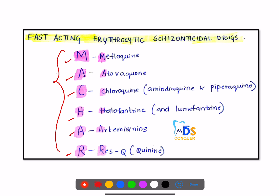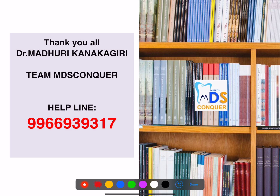The fast-acting erythrocytic schizonticidal drugs can be remembered with the mnemonic MAG HAAR: Mefloquine, Atovaquone, Chloroquine, Halofantrine, Artemisinin derivatives, and Quinine. These are the very important points regarding anti-malarial drugs. Stay tuned for more videos. Love learning with MDS Conker. Thank you.